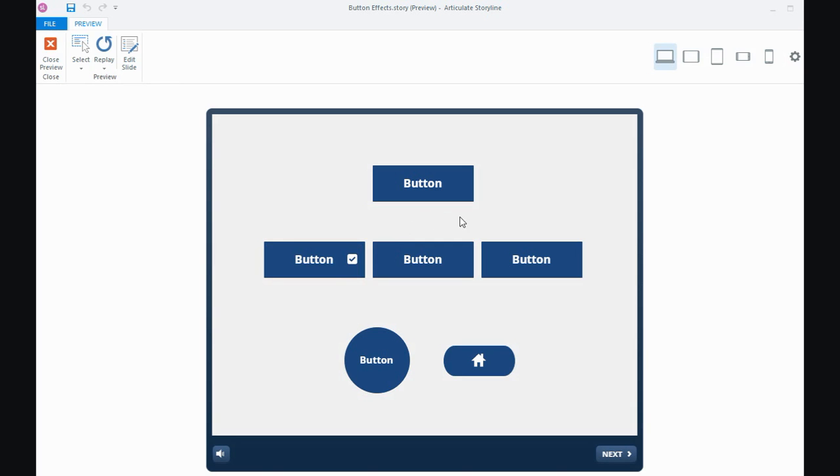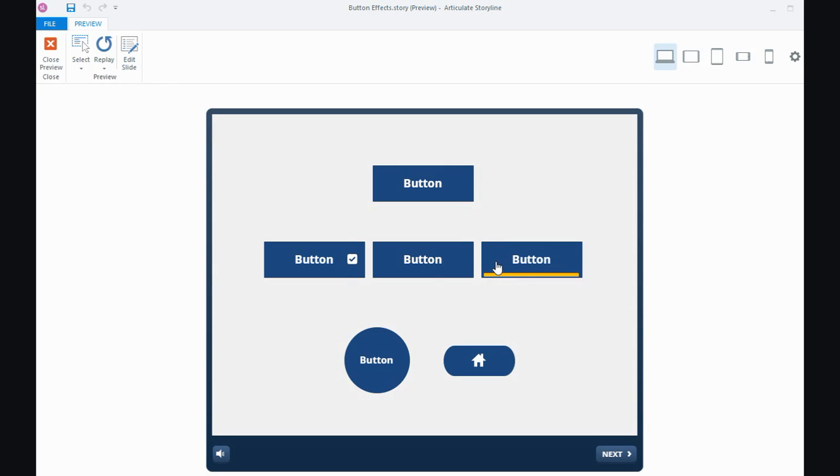You can even do some things with your buttons like adding another object to your button and that other object could have an animation on it. So in this case, when you hover over the button, the rectangle wipes onto the slide.